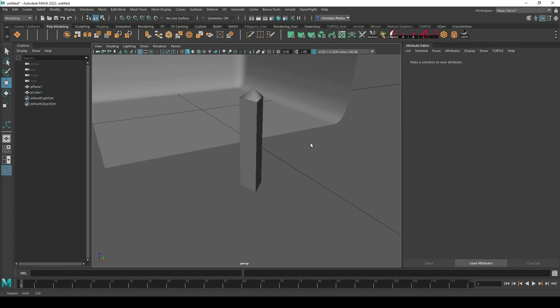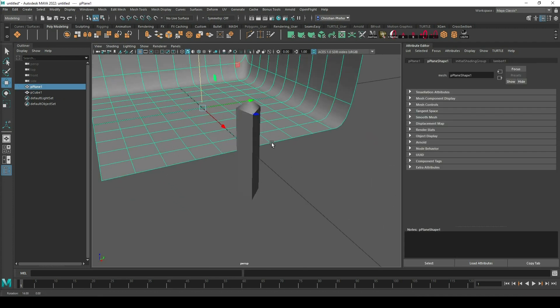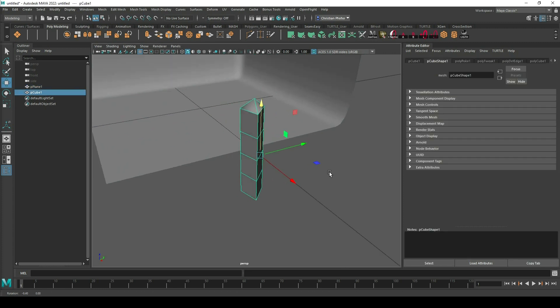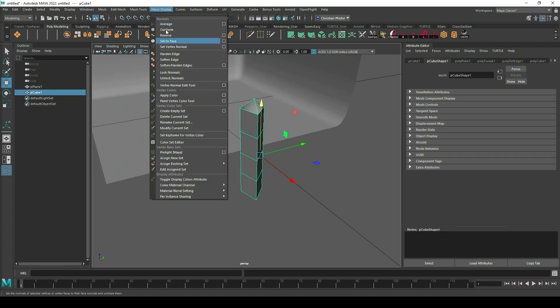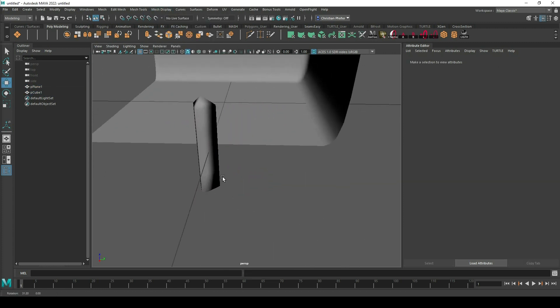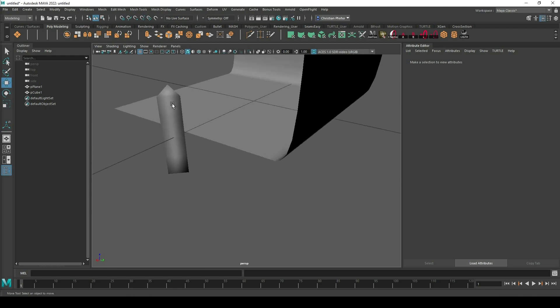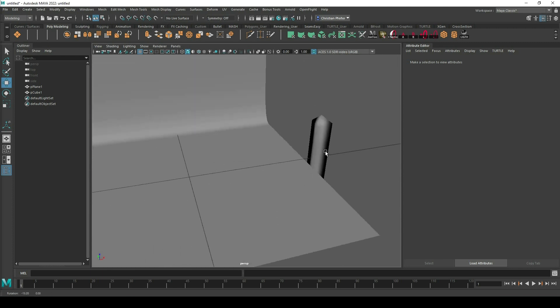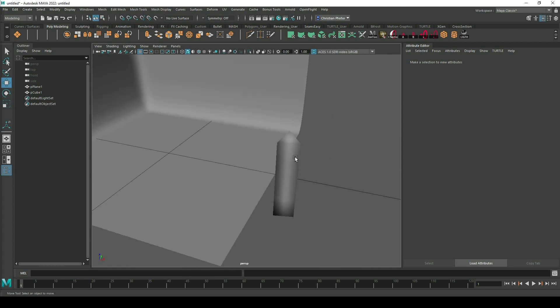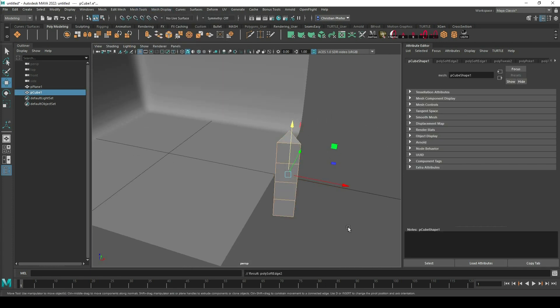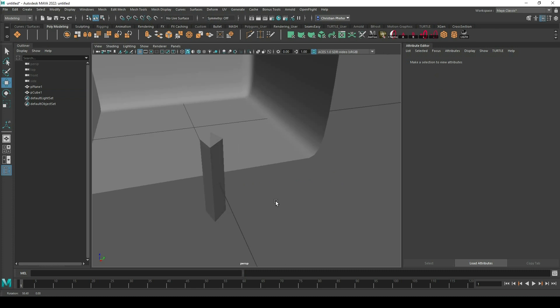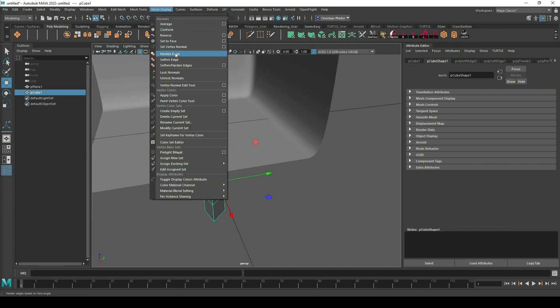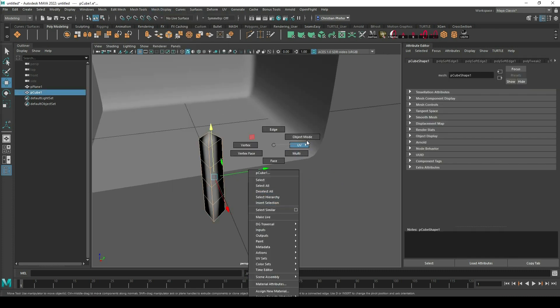The problem right now is that the surface looks very edgy but that's okay because we can go to mesh display soft edges, then Maya tries to smooth the surfaces. Yes of course it's not smooth but it looks a little bit smoother than in this mode. If I go to hard edges it looks pretty hard. So make sure to go to the soft edges.